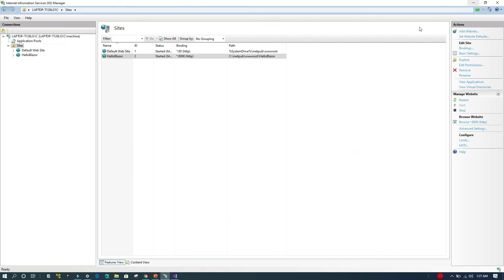The application is hosted and up and running in IIS. I hope you found this video helpful. Thank you very much for watching — have a great day.